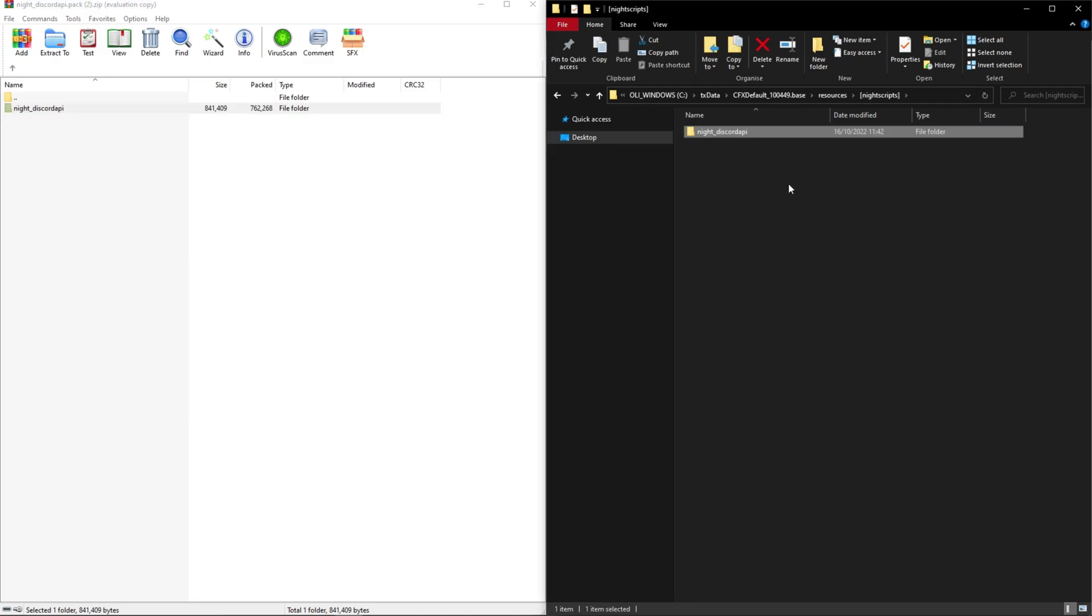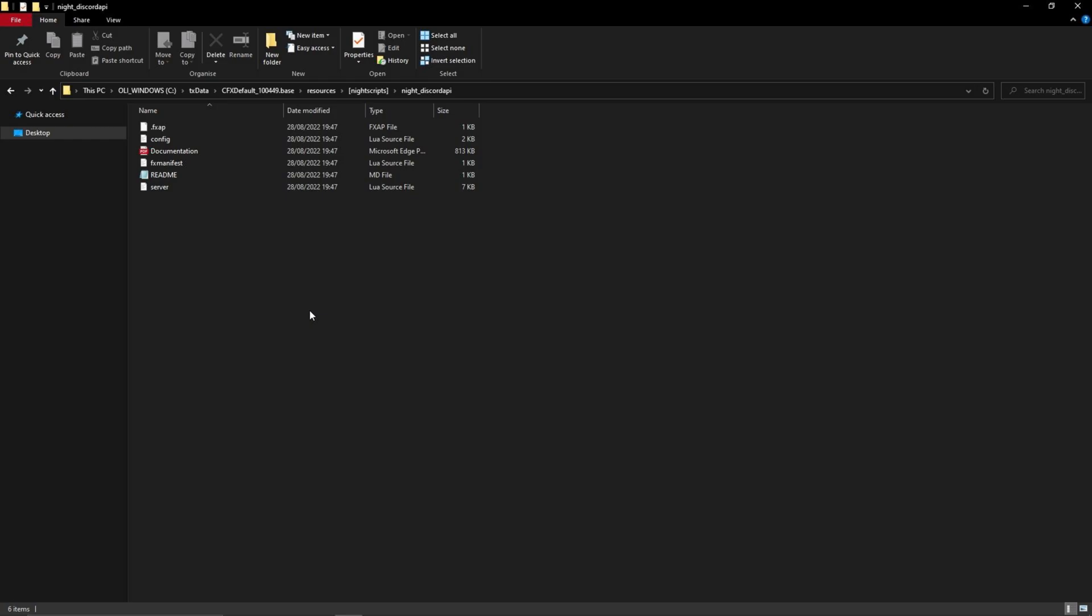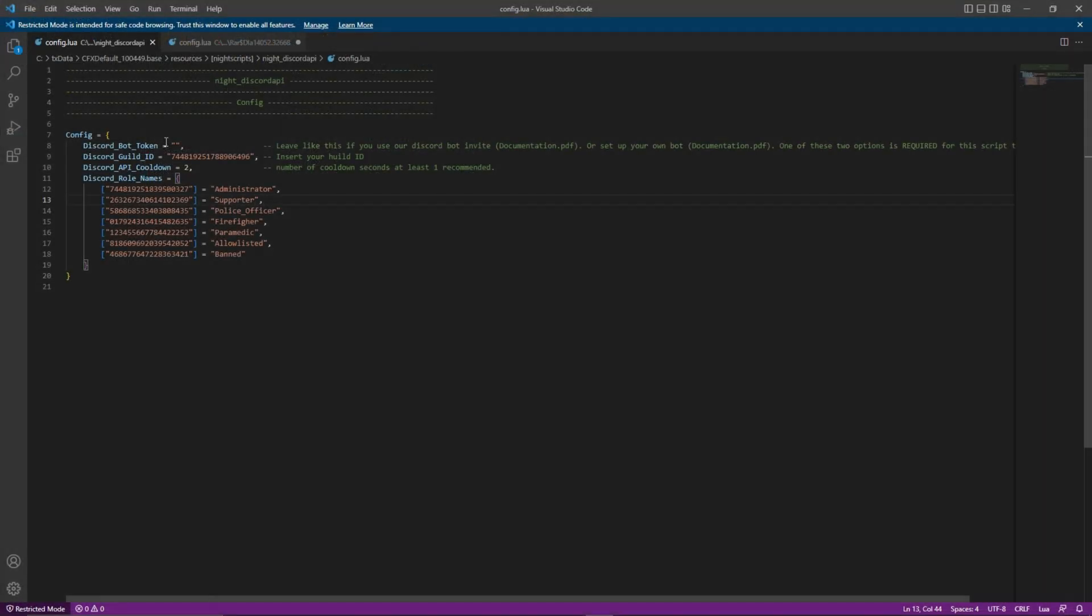You do not have to edit the server.cfg file as any folder which has a square bracket before and after the text will only have the contents of the folder read and conducted by the server. After doing this, enter the knight underscore discord API folder and double click on the config.lua file.